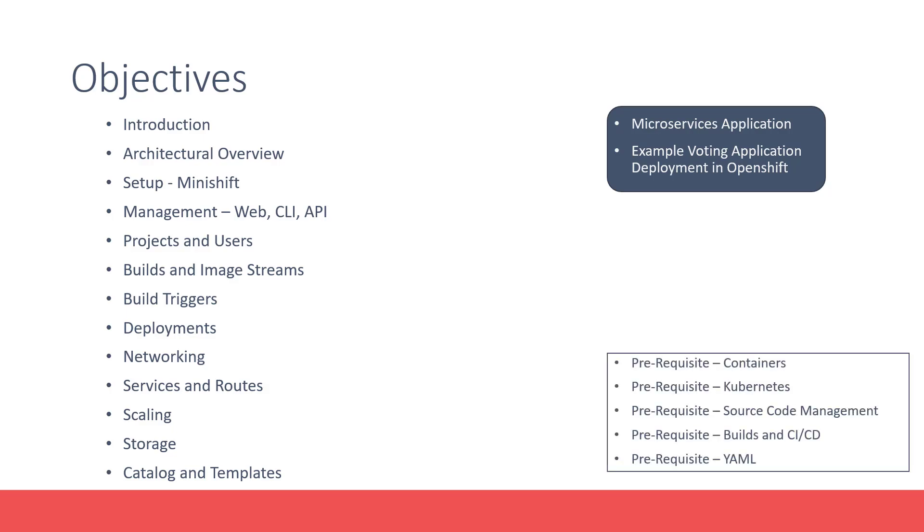Wherever necessary, we have optional prerequisite lectures available to get you up to speed with the relevant topic.